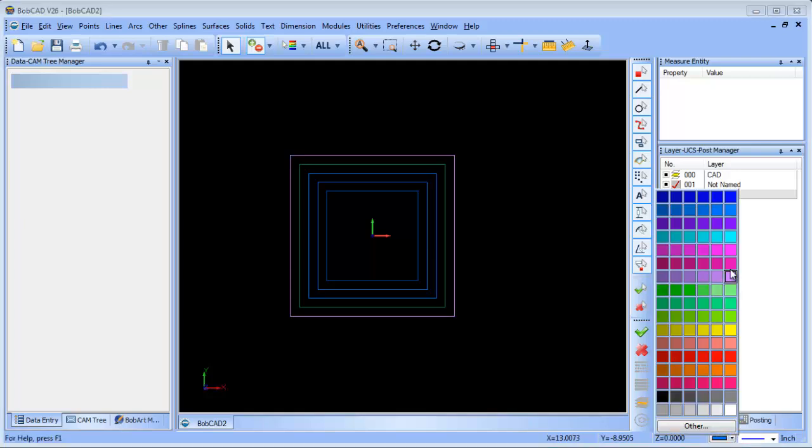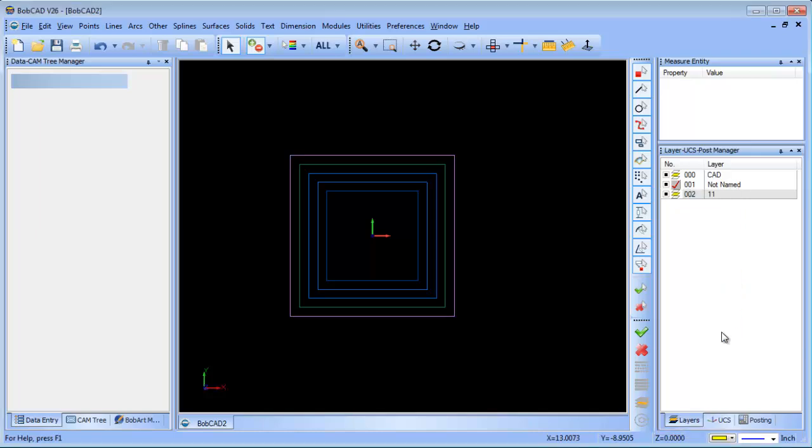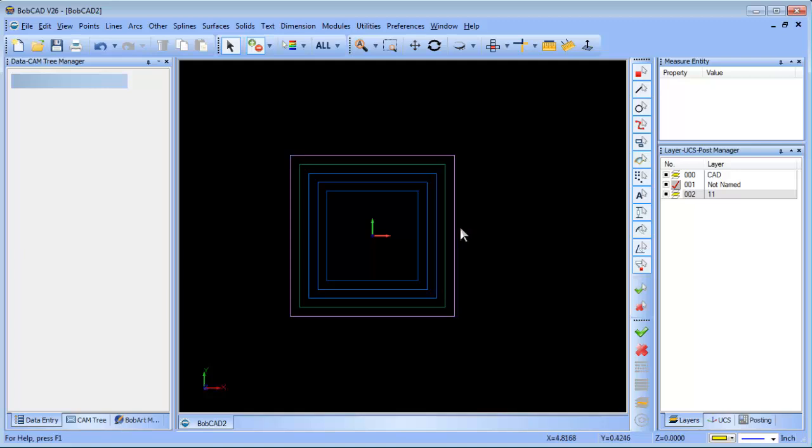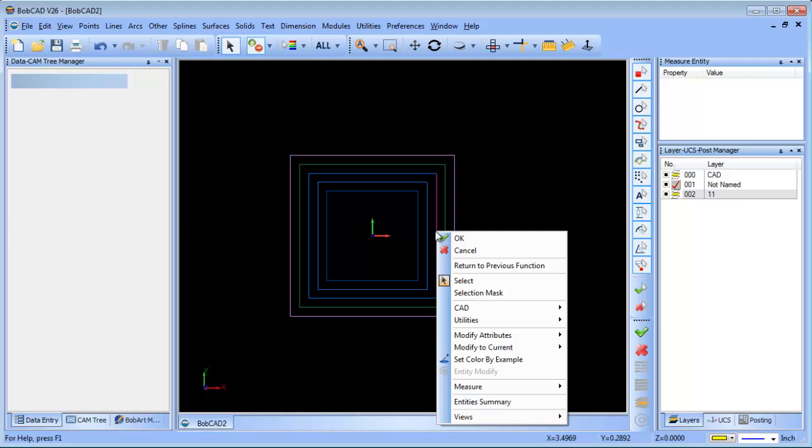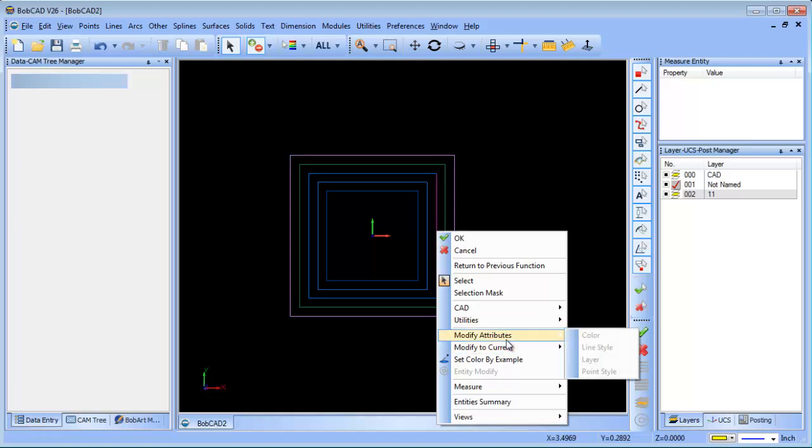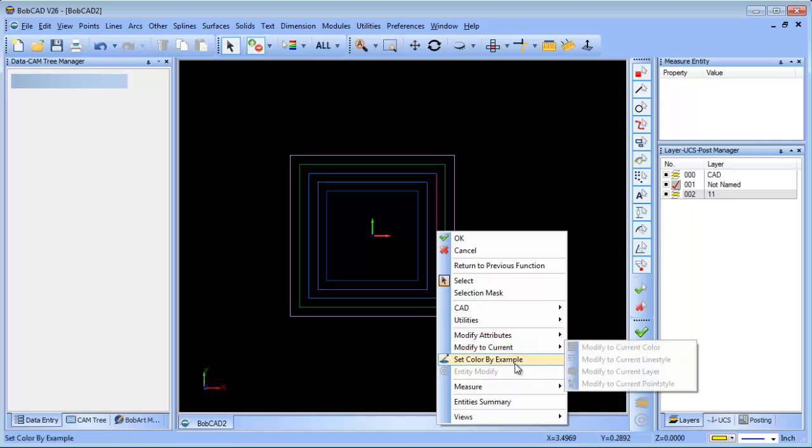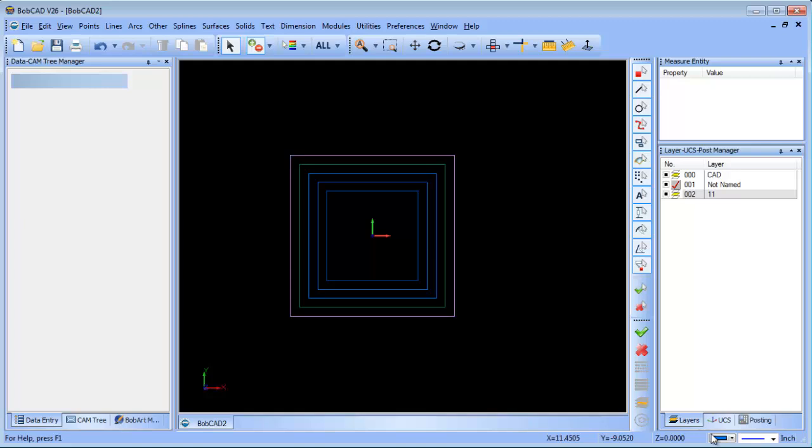So let's do this again. I'm gonna change my active color to yellow. I want to draw some new geometry and I want it to be this color of blue here. So I go to selection mode, which I'm in. I right-click on that entity and then I say set color by example. And you'll notice when I do that, this yellow is going to change to that color of blue. Set color by example, now it's that color of blue.